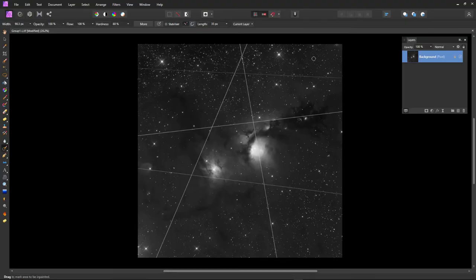We're now switching to Affinity Photo. This version of the image is where I've stacked it without the Sigma Reject tool applied, so you can see all six satellite trails in their full glory. Affinity Photo is a very good program — you can actually stack your 32-bit or 16-bit FITS files in Affinity, but it also has some very good tools for cosmetically correcting satellite trails.